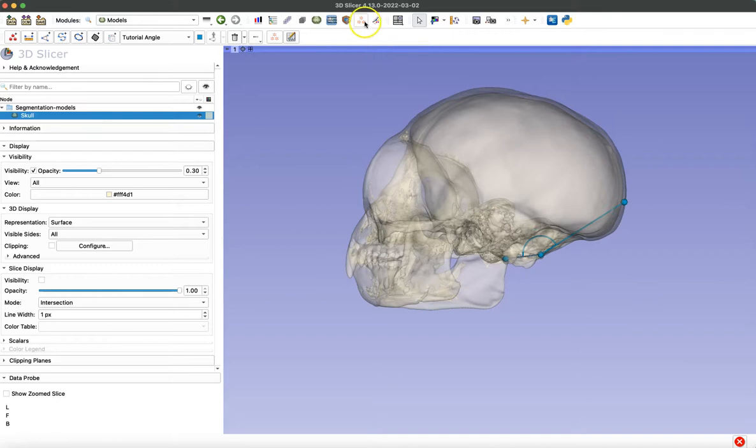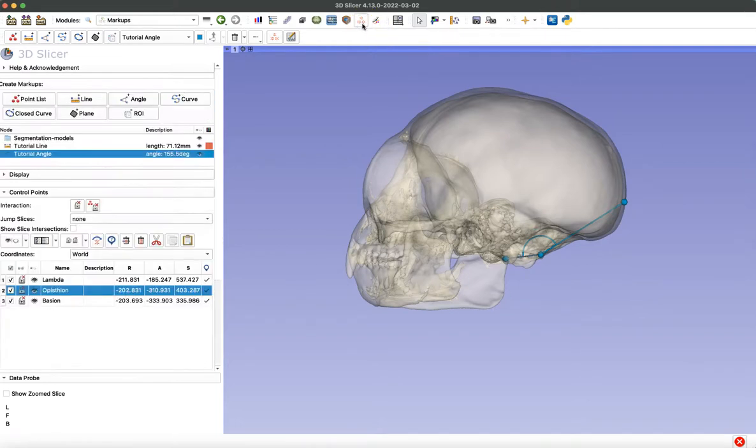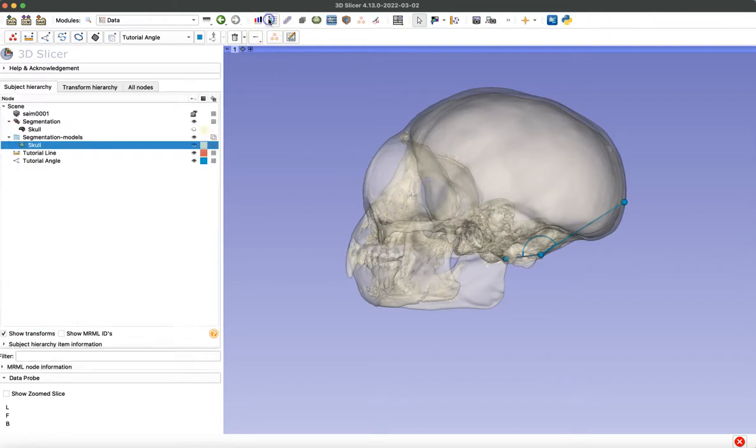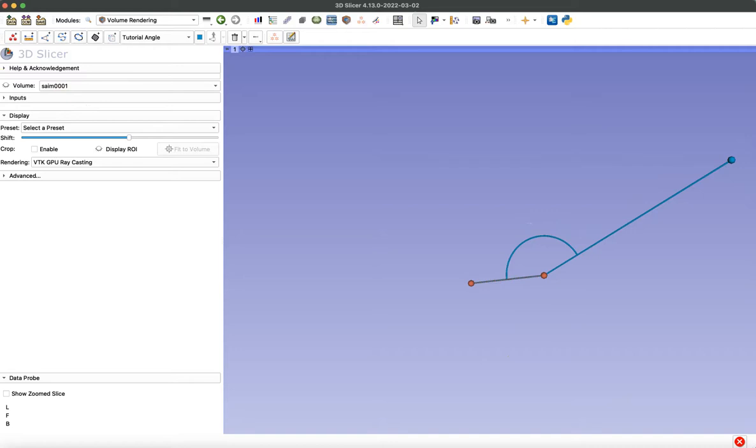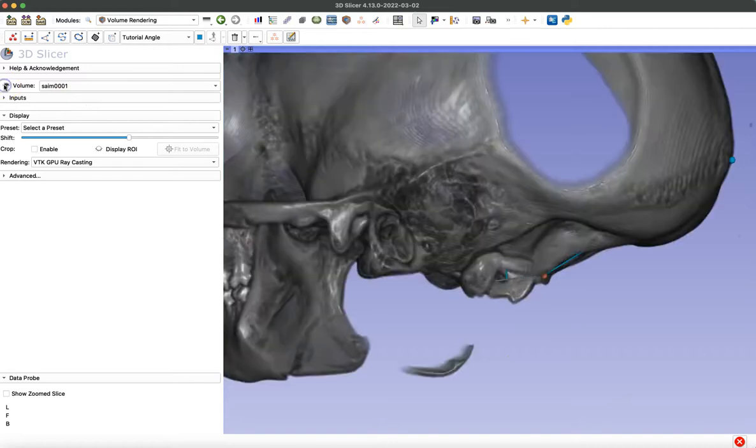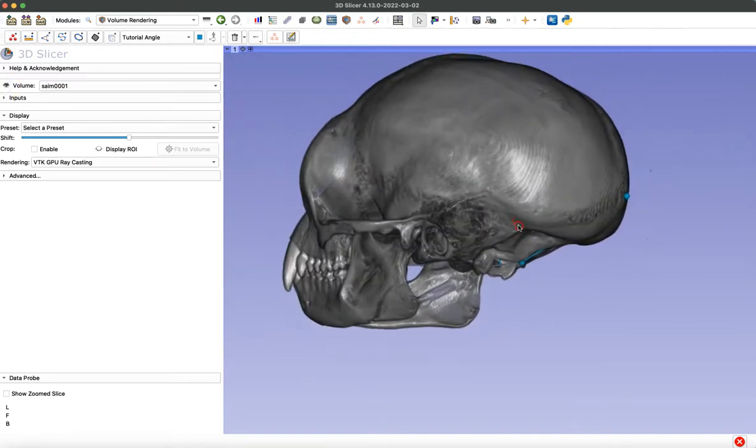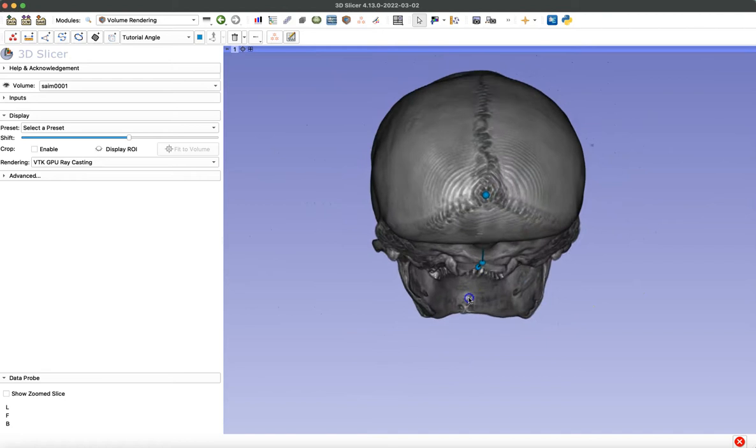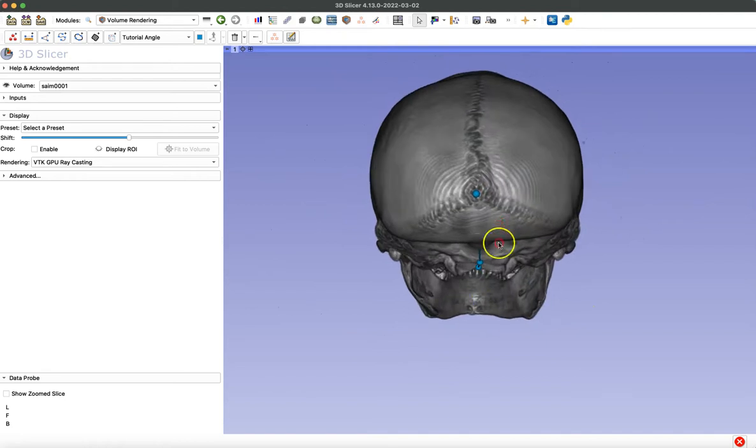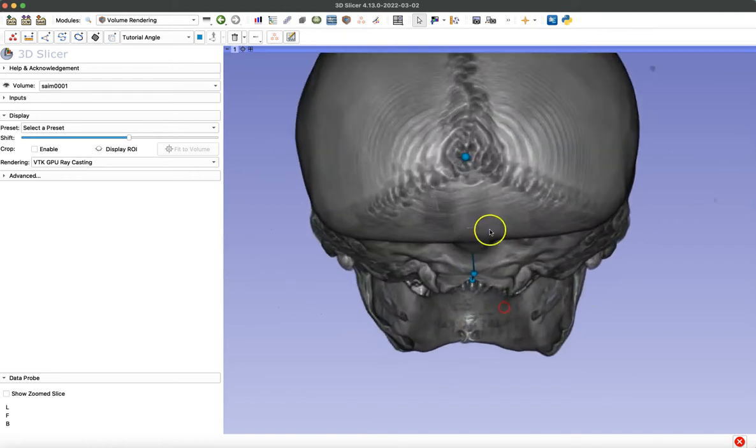So if we navigate back to the markups module, we can see our final measurements here for our angle and our length. And our angle is 155.5 degrees. So before we finish, I have one final tip to show you. And that's just to really use the volume rendering module when you're placing points, especially on sutures. The visibility is way better. And as you can see, those sutures are much clearer, much darker than on that segmented model we were placing our points on before.